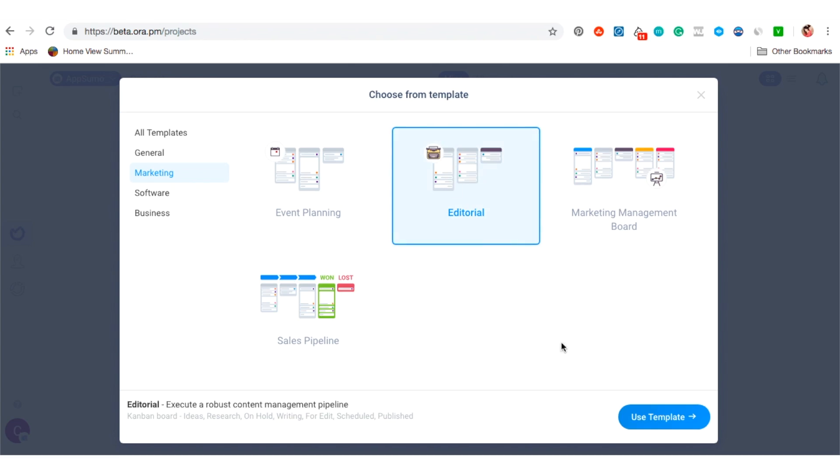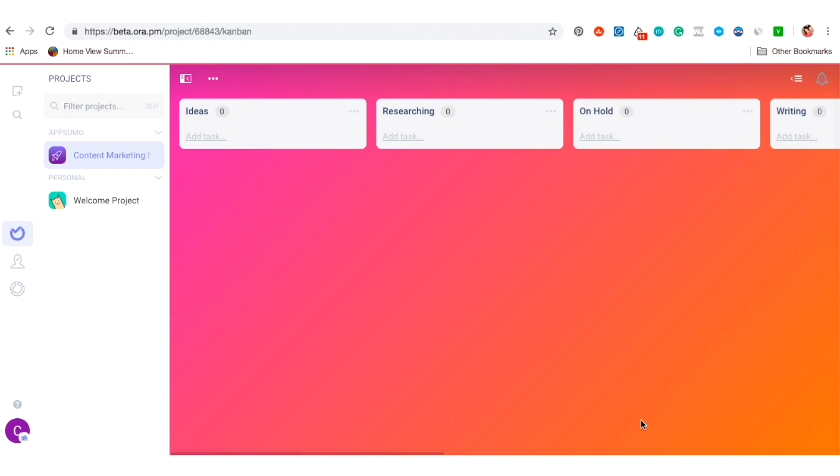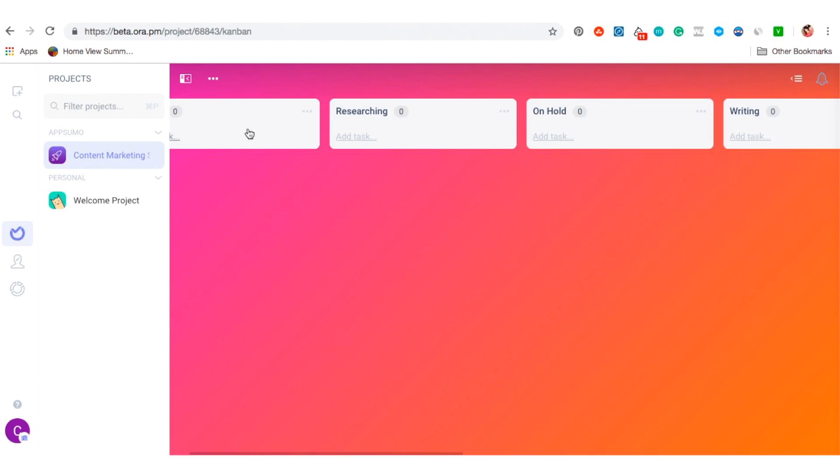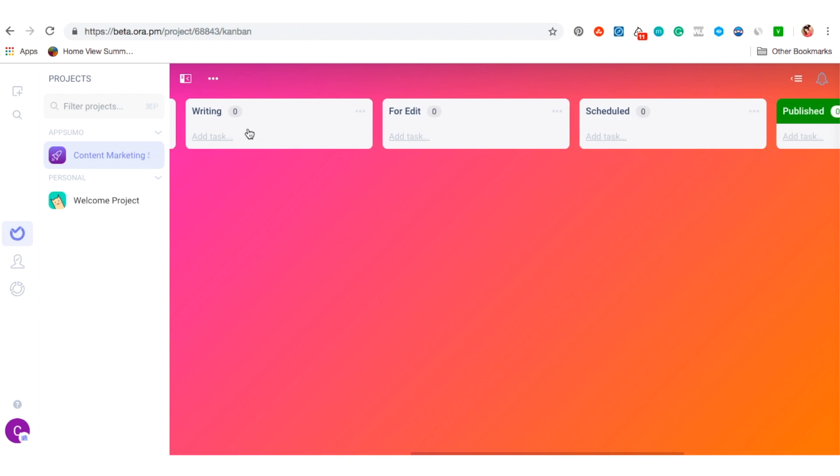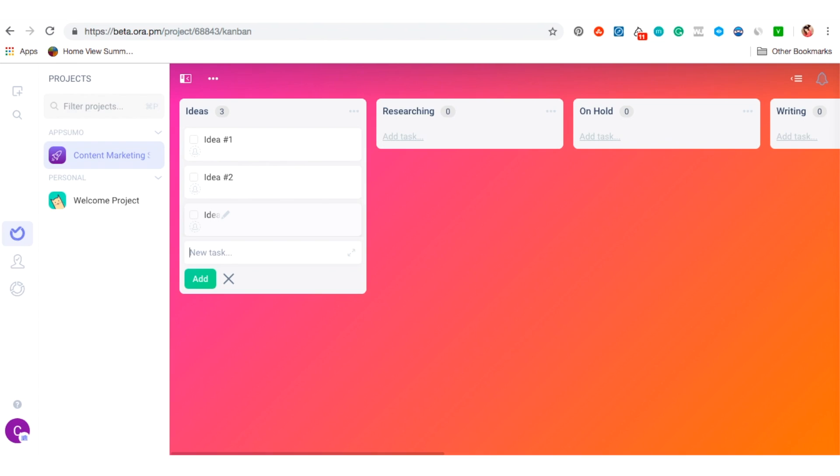For the sake of this demo, I'm going to choose the editorial template because I really want to organize our content creation. As you can see here, Aura already has the columns set up for me. I've got ideas, researching, writing, editing, and scheduled.